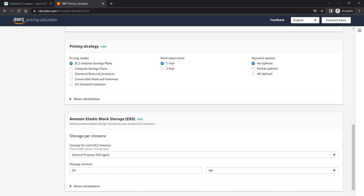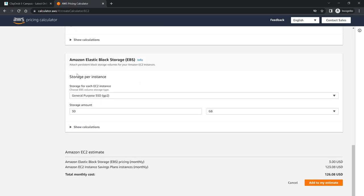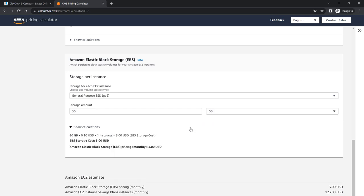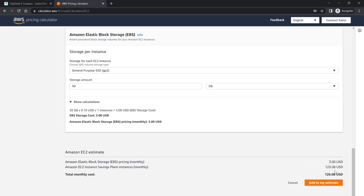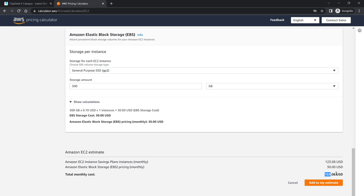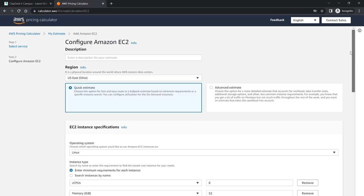The pricing model is EC2 instance savings plan or you can select on-demand instances or any one of these options. We'll stick with the EC2 instance savings plan. And here's the storage which is by default the general purpose SSD storage. The amount is 30 gigs. You can of course change it to terabyte also if you need to have 30 terabytes of SSD storage. By selecting all these options, your monthly average bill would be $126 approximately. That's based on the options you selected. Likewise, if I change the storage bond from 30 to let's say 300 gigabytes, your monthly bill is going to be $153. So it's fairly straightforward.